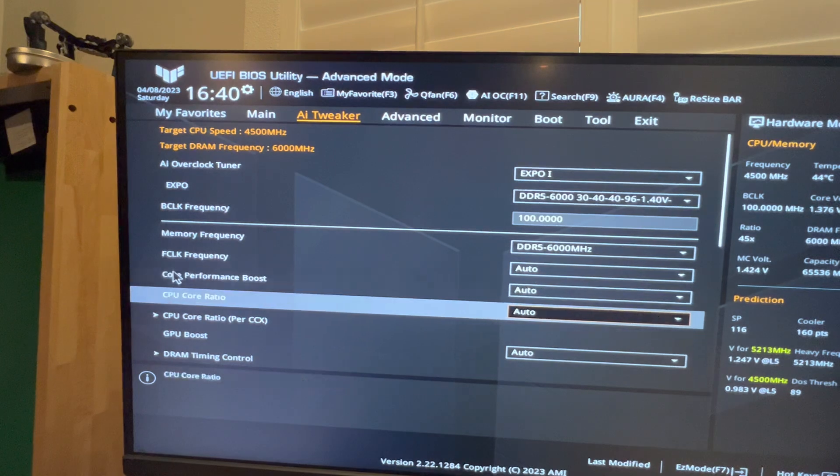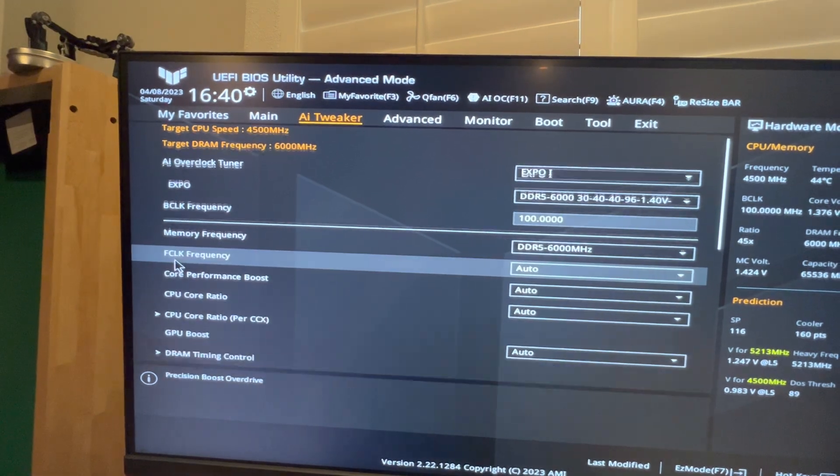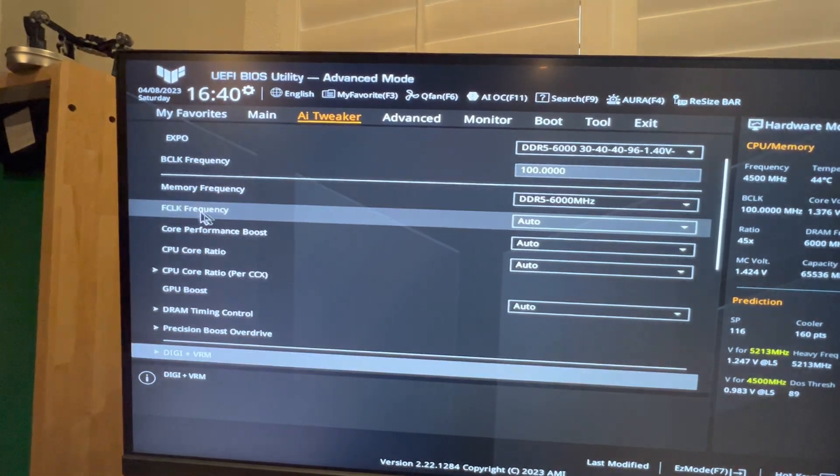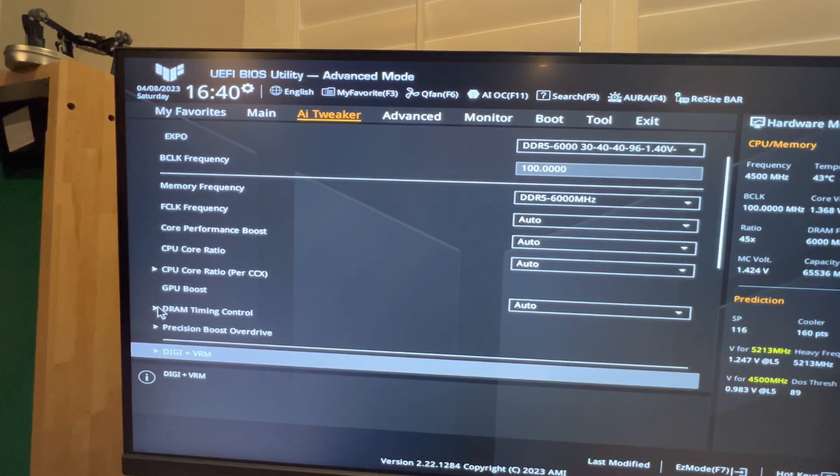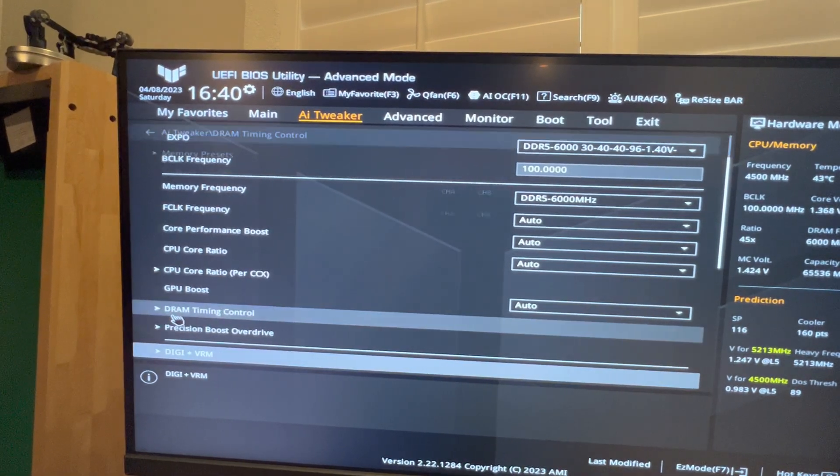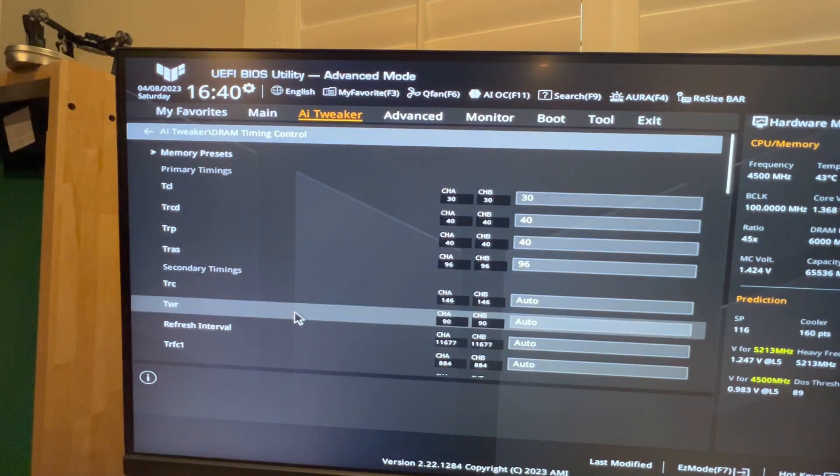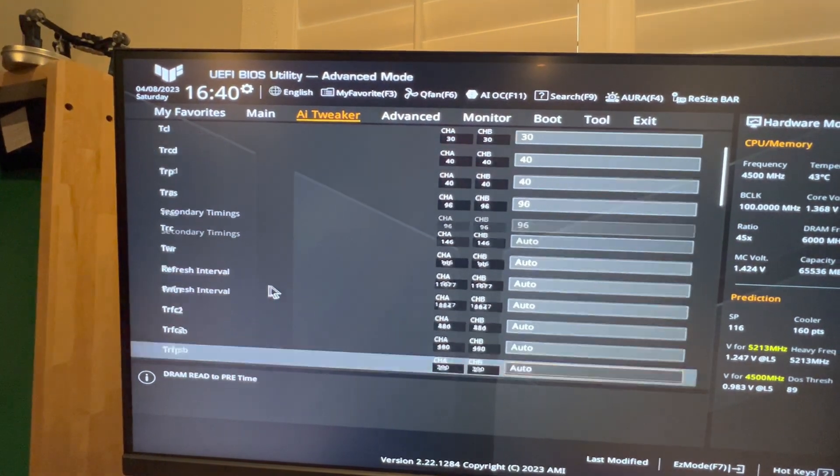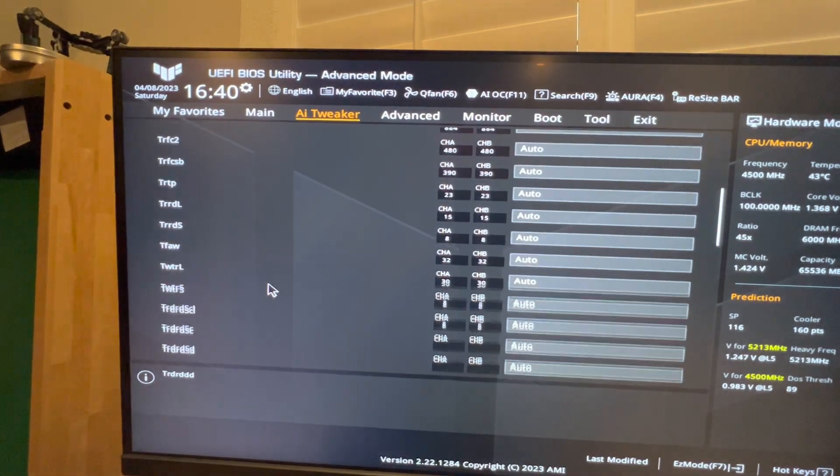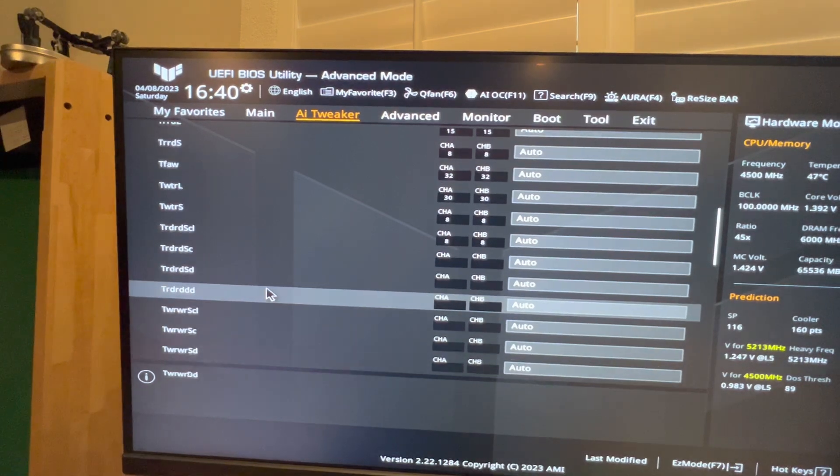So you'll click on that. Once you're in here, if you scroll all the way down, there is going to be something called Memory Context Restore.